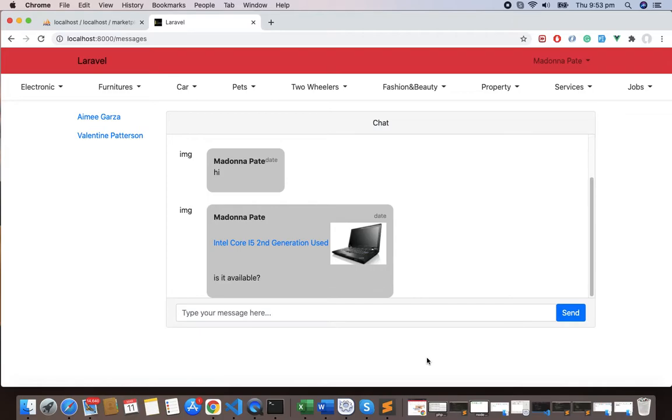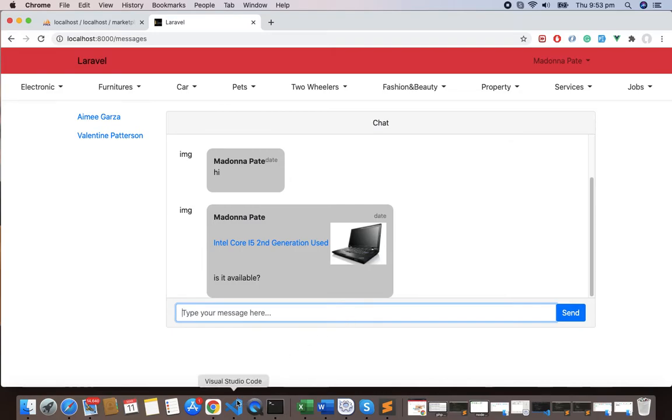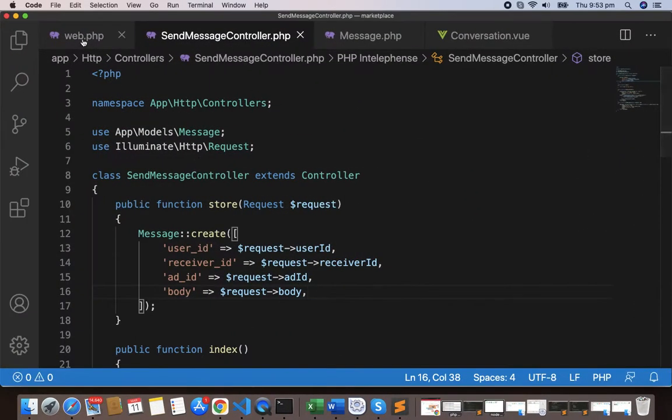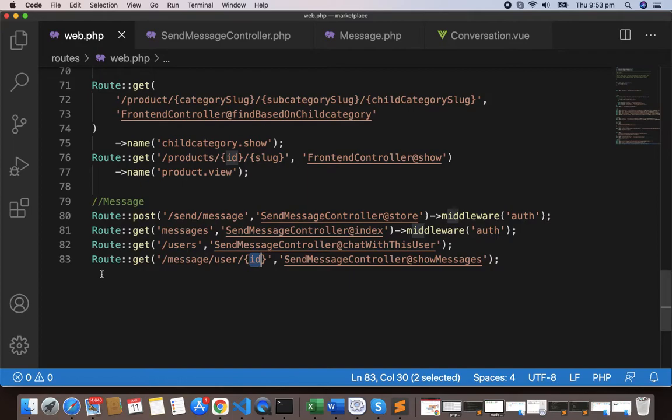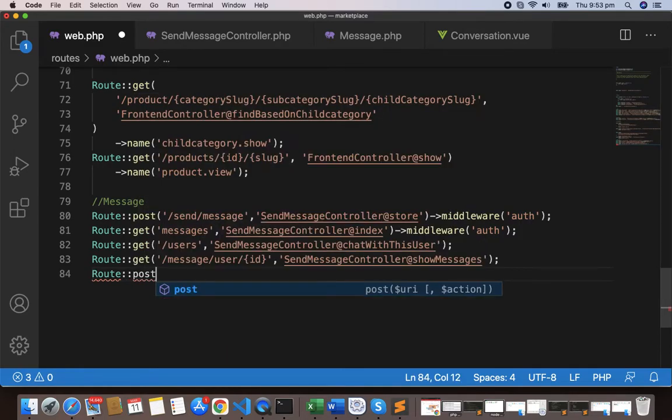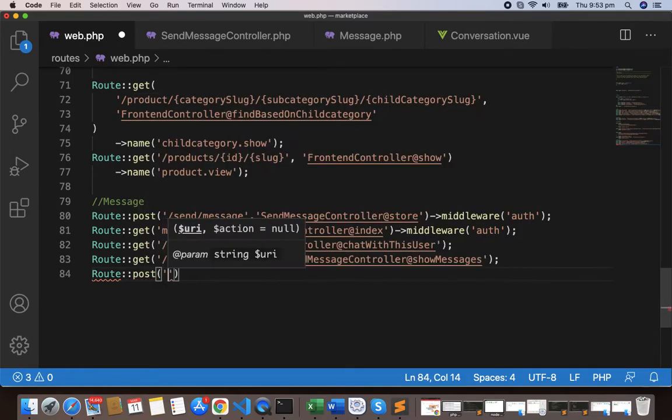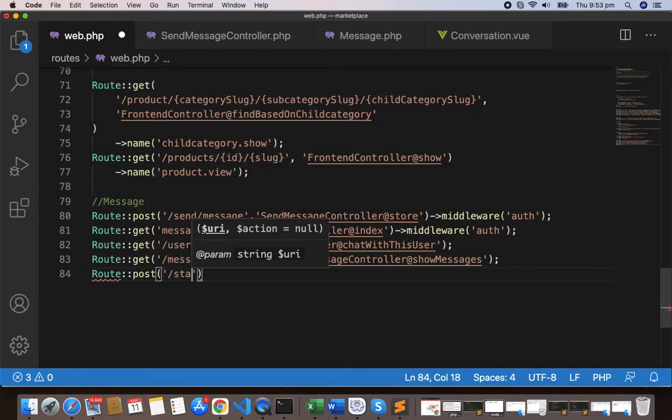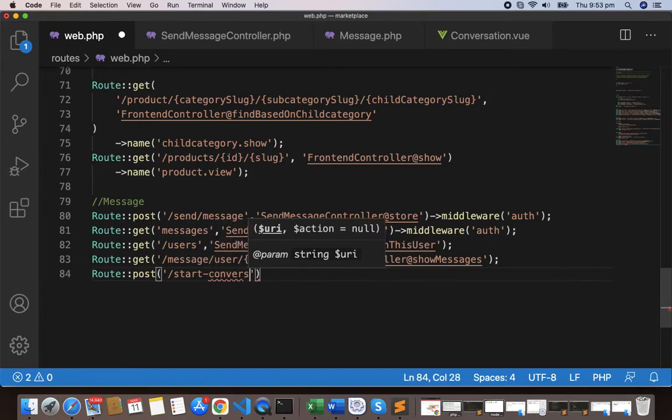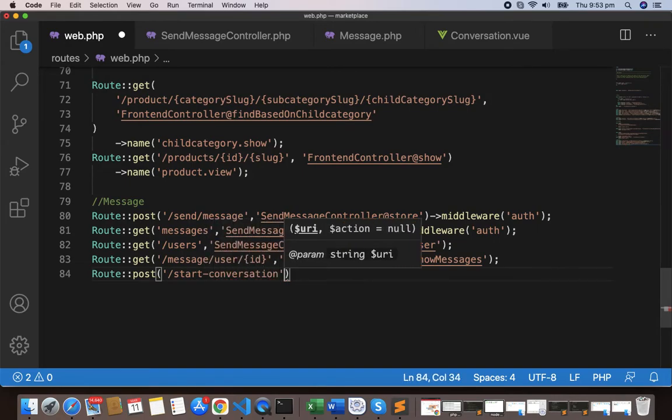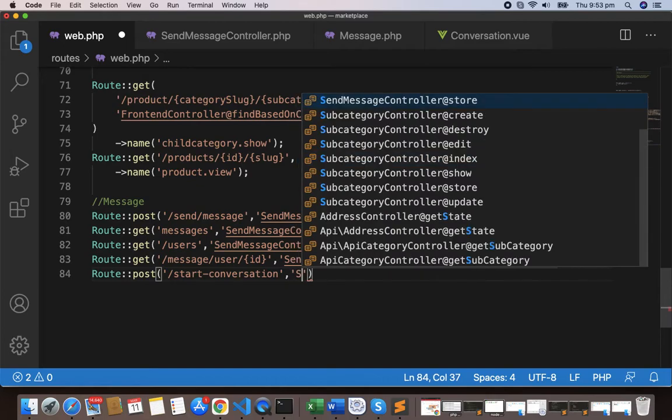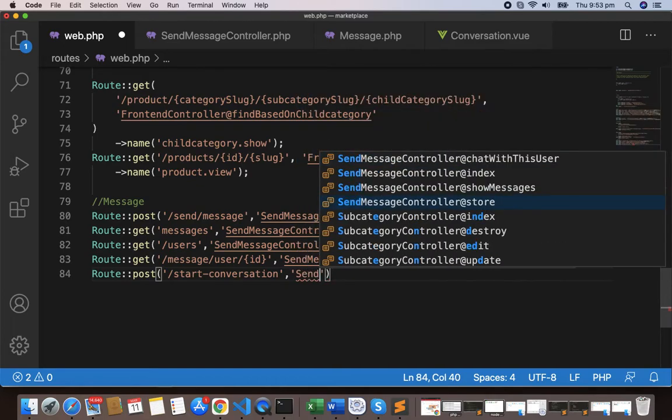Now we are in the interesting part of our application where users should be able to send a message from this text box. Let's start by making the route first. I'll make the POST route, and I'll give this as start conversation, C-O-N-V-E-R-S-A-T-I-O-N conversation, and send message controller.